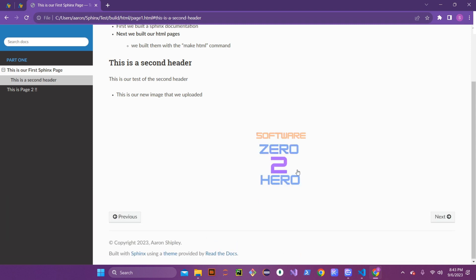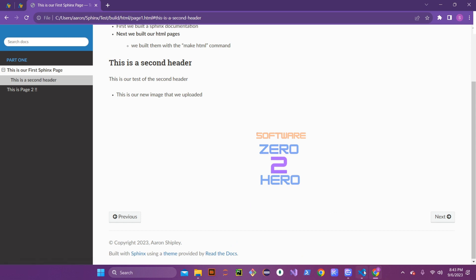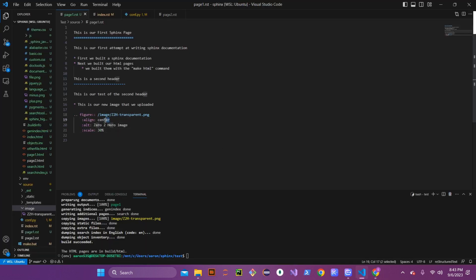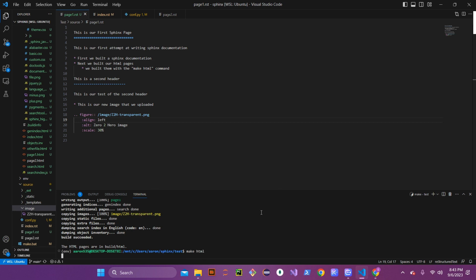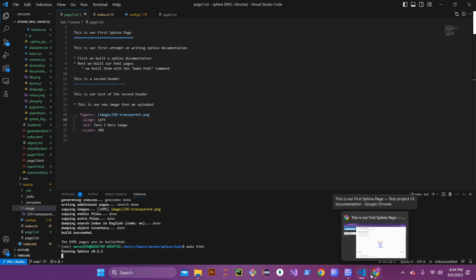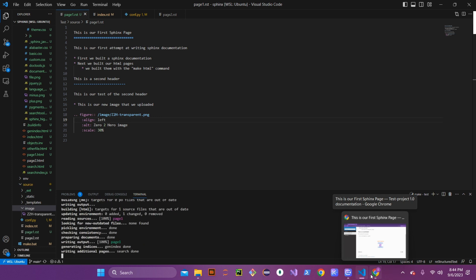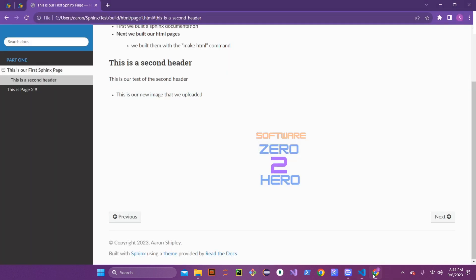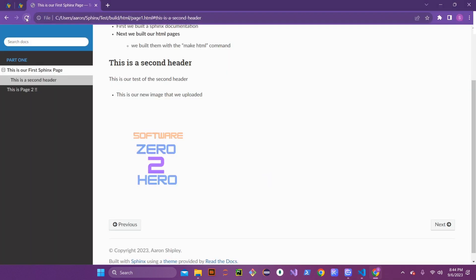You can see that image shrunk down quite a bit. Next, we'll move the alignment — let's move it over to the left and see how that looks. Save that figure in the page and then rebuild your HTML. Coming back and refreshing the page, you can see it's adjusted and aligned to the left now, and still at 30 so it's much smaller.